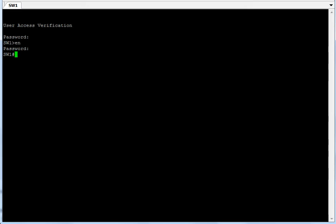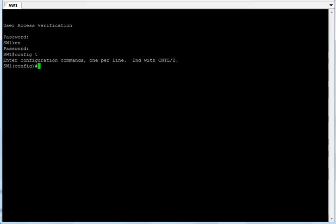I'm in a Cisco 3560 switch running IOS 12.2. Let's go right into it. Going to 'config t' — that's how you enter configuration mode. Once you are in configuration mode, it's easy to create a VLAN: you just type 'vlan' and then the VLAN number.